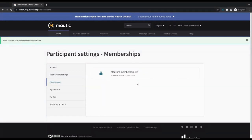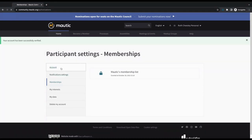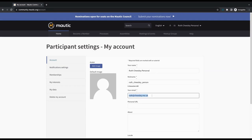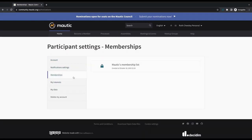If you have any problems with this, it might be that the email address you used on Open Collective doesn't actually match the email address that you're using here. If that is the case, it's not a problem. All you need to do is drop us a message in the community channel on Slack, and we will be able to update the email address in our membership list to match the email address that you use on the community portal.